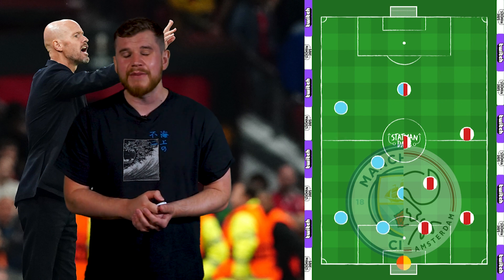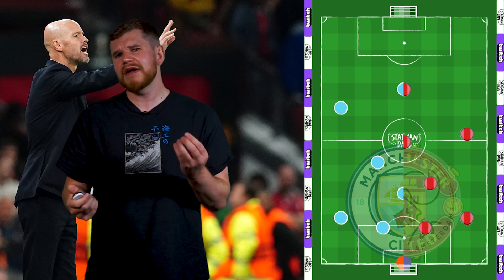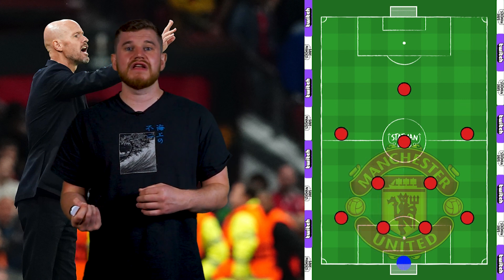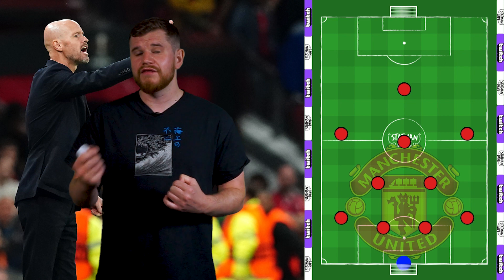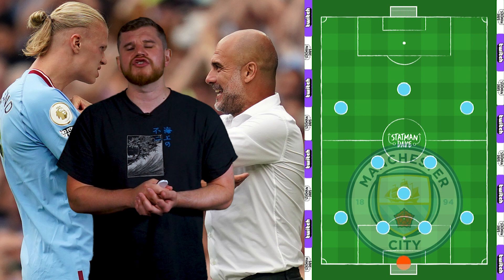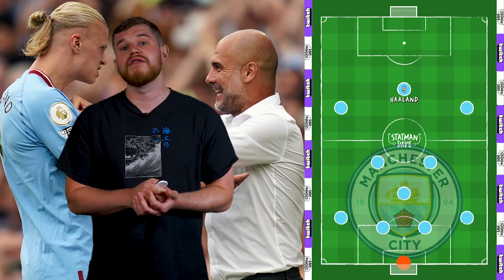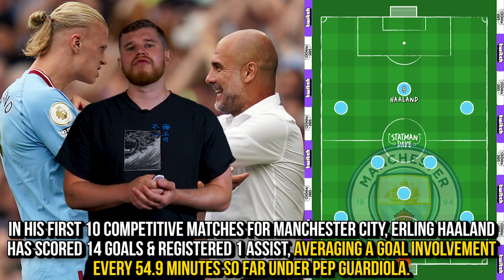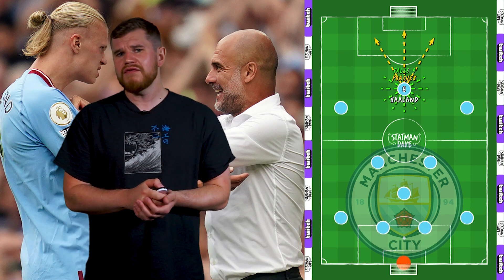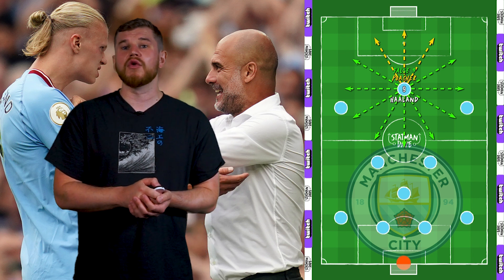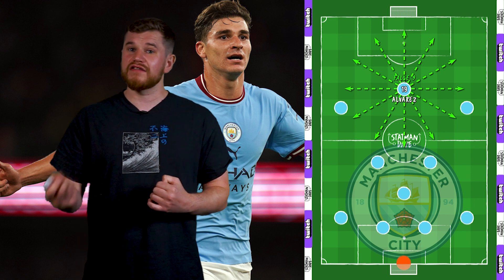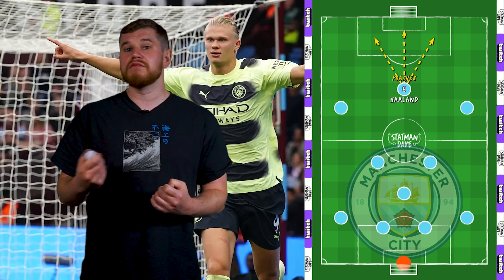Ten Hag is cut from a very similar cloth to Pep, but what about their Manchester clubs this season? It's still very early on in the Ten Hag reign, and whilst we've seen some flashes of what could come in the future, United are not the finished article yet. Manchester City, meanwhile, are in a little bit of a transition themselves thanks to the arrival of Erling Haaland. The goal-scoring robot has hit the ground running, and his style of play as a last-line poacher couldn't be further from the roaming false nine that Guardiola deployed last season. Julian Alvarez is definitely more of a Guardiola striker, but understandably Haaland's goals will make him first choice.